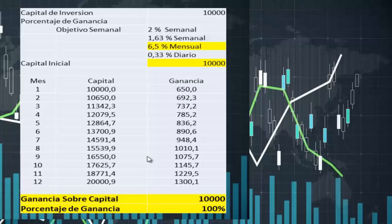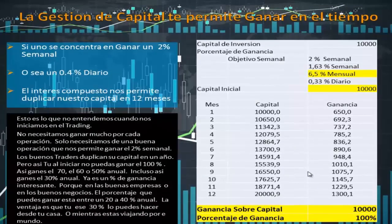Esto es lo que tenemos que entender cuando nos iniciamos en el trading: no necesitamos ganar mucho por cada operación, solo necesitamos una buena operación que nos permita ganar ese 2% semanal. Los buenos traders duplican su capital en un año. Pero si al iniciar no puedes ganar el 100% en un año, así ganes el 70, 60, 50, incluso un 30% anual, ya es una ganancia interesante, porque en ninguno de los buenos negocios se tiene un porcentaje que te permita ganar un 30% desde la comodidad de tu casa. Con el trading la ventaja es que puedes conseguir un 30% mientras estás viajando o haciendo otras cosas.